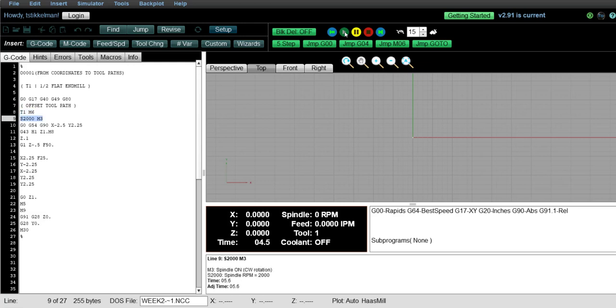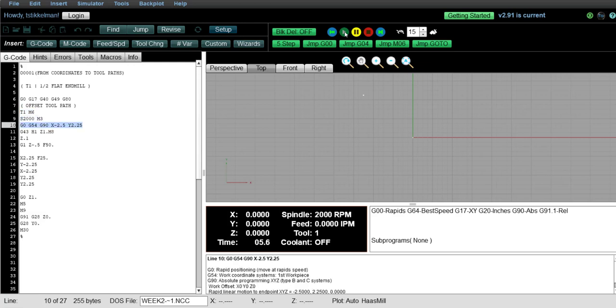So we come down and here on line 10 we are in position. We activate G54 which is the origin of our part. And on that line I want you to notice the G90. And so G90 means that any coordinate that the machine reads after that is in relation to that origin.